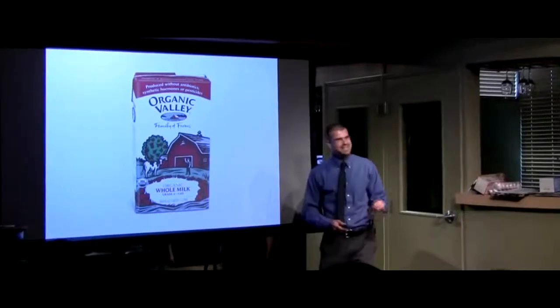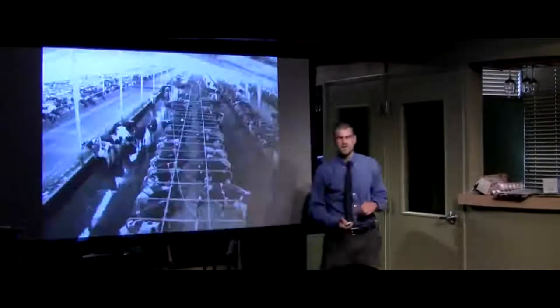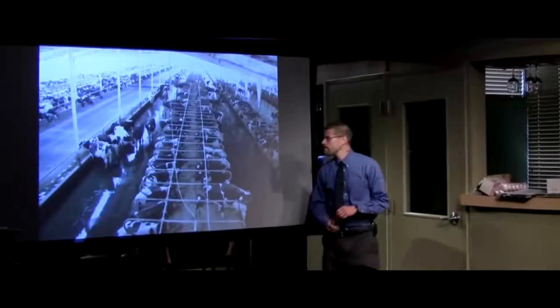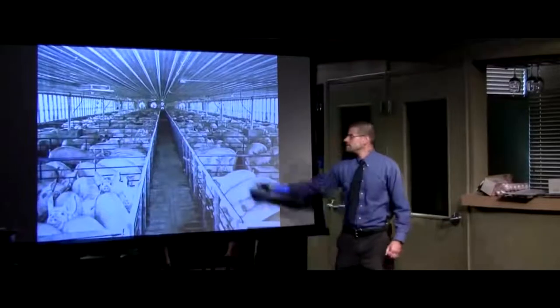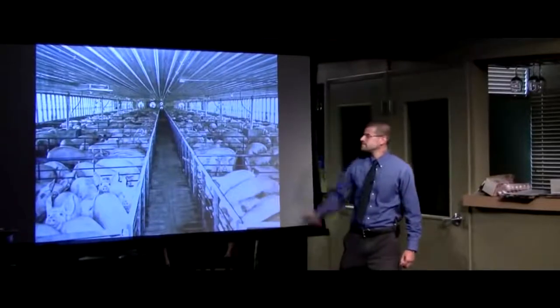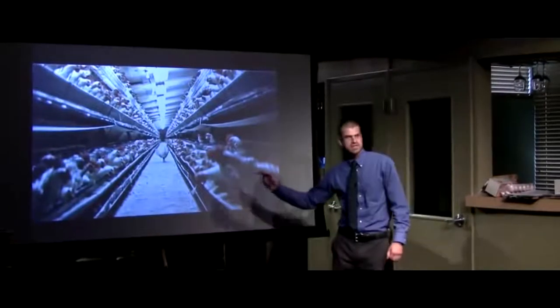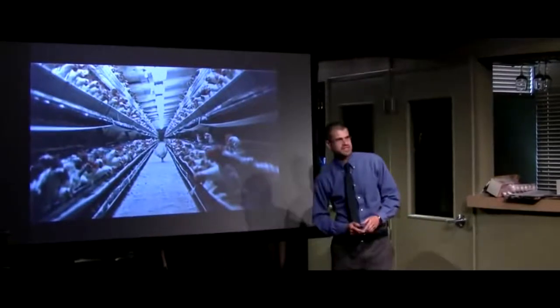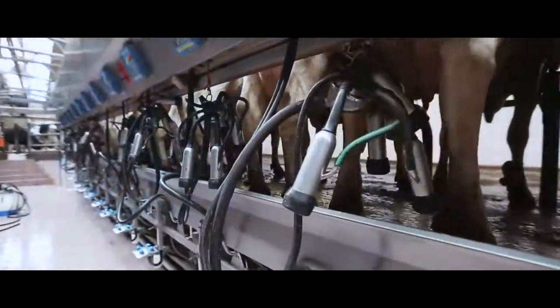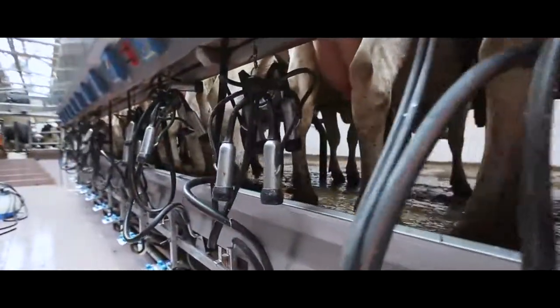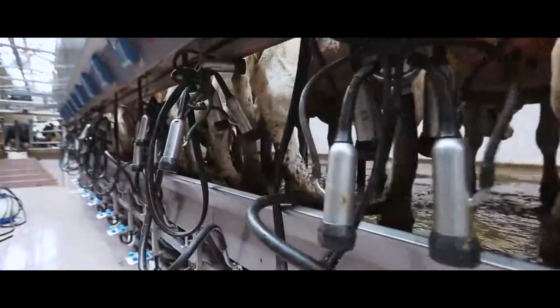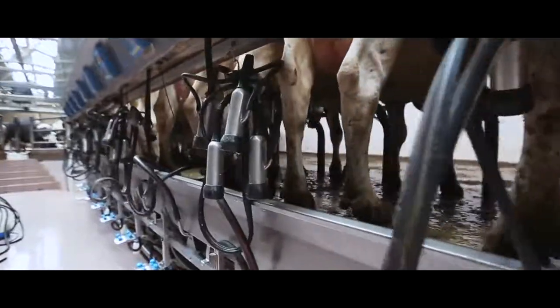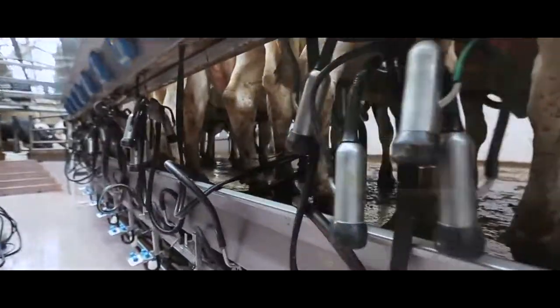Ninety to ninety-five percent of the milk, the meat, and the eggs that we consume in the United States are coming from these conditions. This is called factory farming. This is where you take thousands of hens, pigs, and cows, you confine them into warehouses.